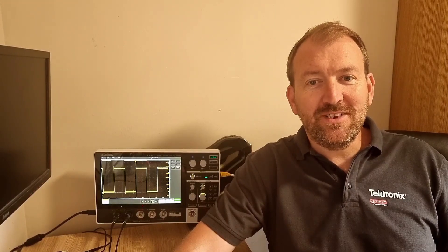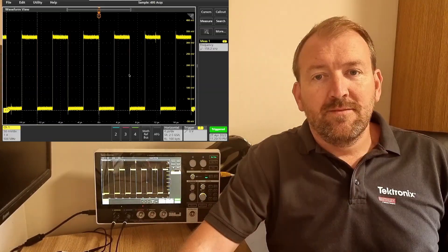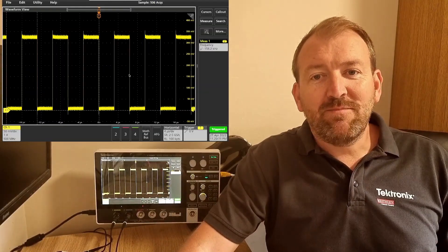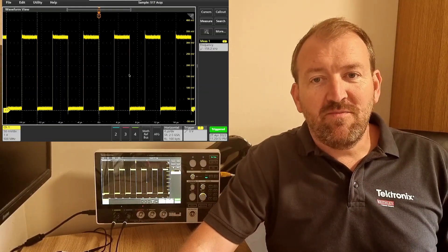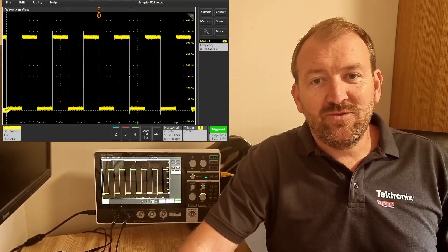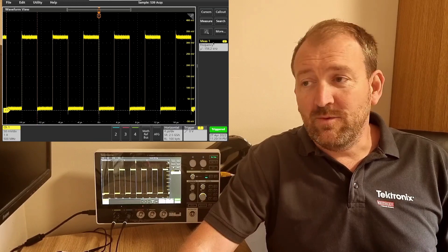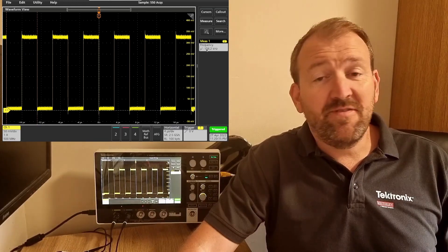Hi, welcome to things you can do with the two series MSO in under a minute. This episode is all about FFT. I've hooked up channel one of my two series to a clock signal which is about 156.2 kilohertz frequency.